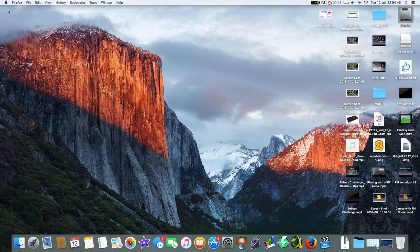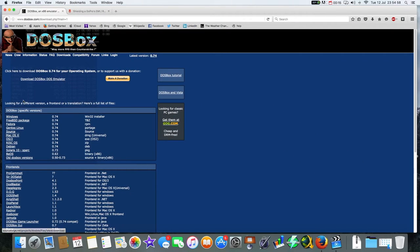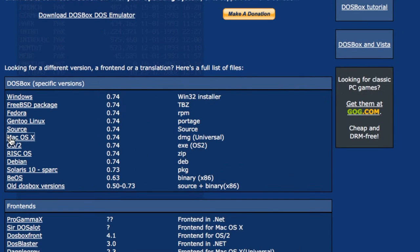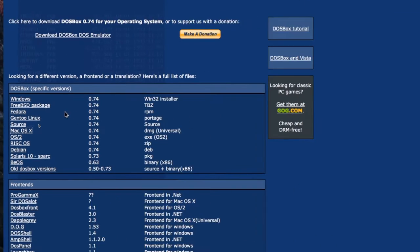Hello everybody, RetroGamerJL7 here again. In this week's video I'm showing you how to set up and play some classic DOS games via DOSBox. You can get the DOSBox program from dosbox.com and it's available for Windows, FreeBSD, Fedora, Gentoo Linux, source code, Mac OSX, OS2 which is IBM, RISC OS which is Archimedes, Debian, Solus, bbOS, and older DOSBox versions. I've downloaded it for the Macintosh.